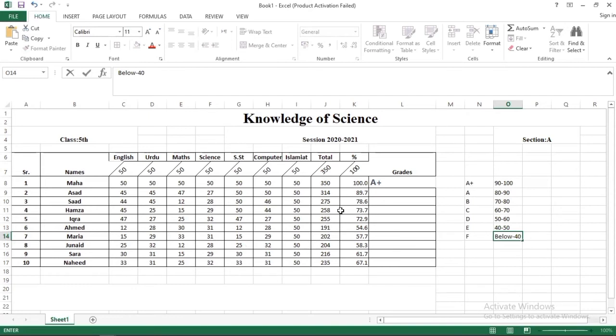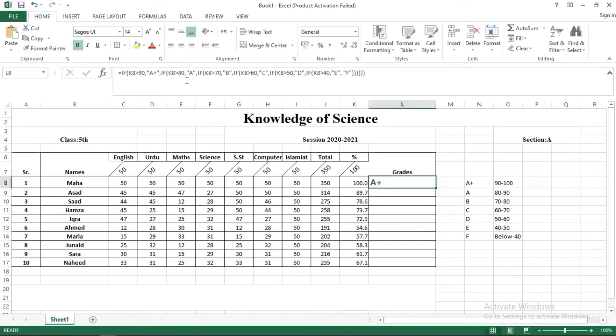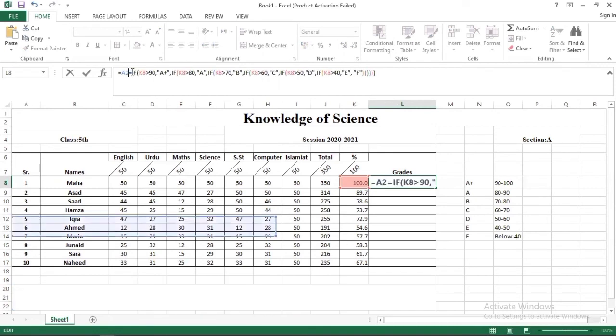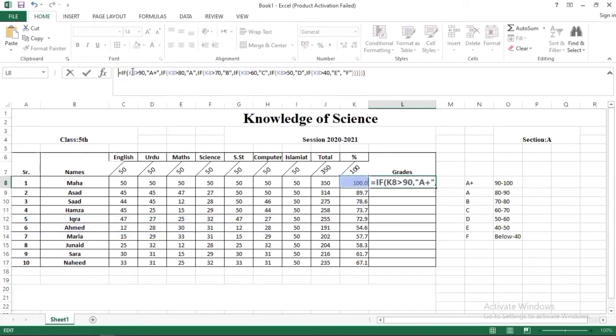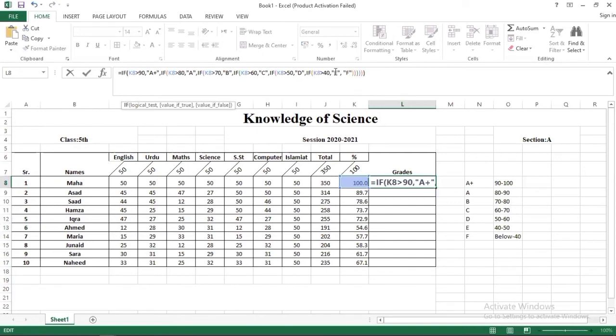So for this we have to put a formula. If you see this formula we have nested IF used. First of all you have to put equal to sign, then you can copy this formula. You have to use IF keyword and parenthesis open.